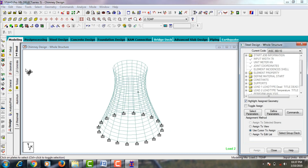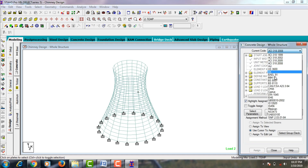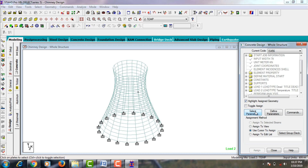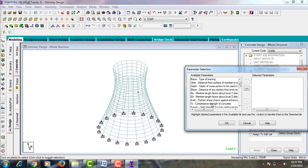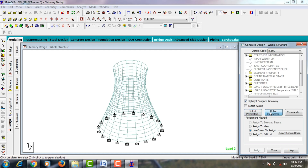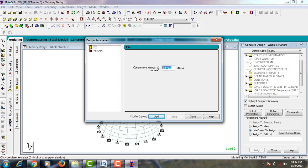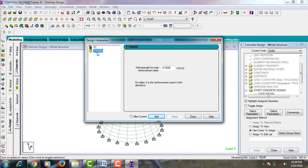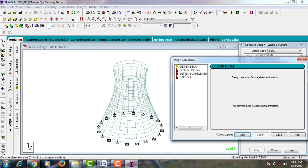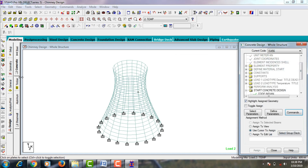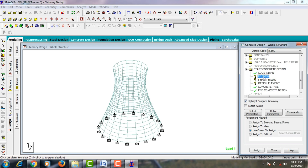Go to Design and select concrete design. Select the current code as IS 456. Go to Parameters and deselect all, then pick fc and fy for the chimney. In Define Parameters, set compressive strength fc as 50,000 and add it. For fy main, set the yield strength as 550 grade. Go to Commands, select the design slab element command, add it, and close. Assign fc to view, then fy main to view, then the design element command — all assigned Yes.